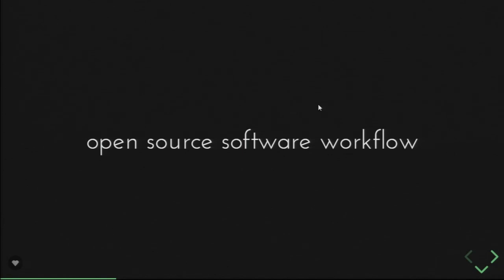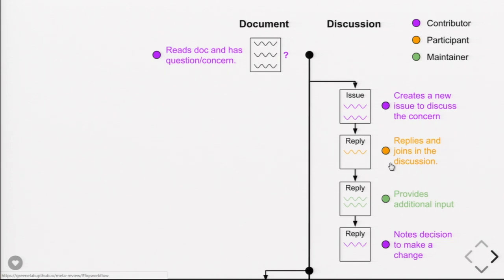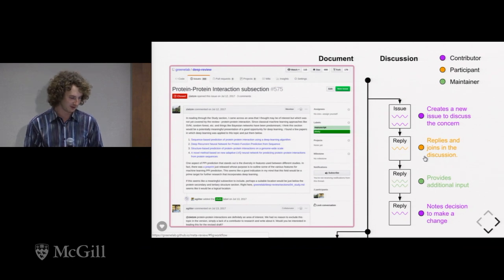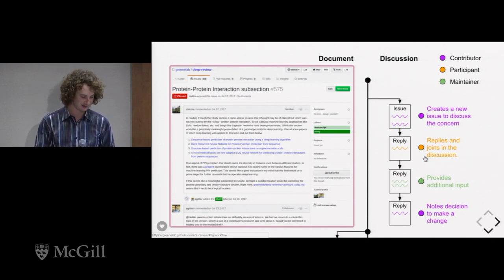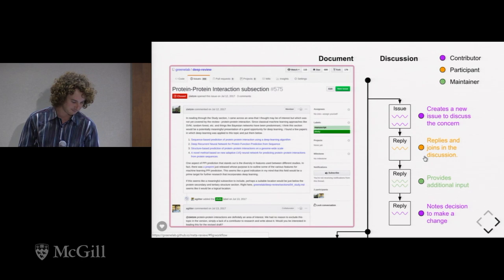One main reason we built Manubot is so that we could use an open-source software workflow of issues, pull requests, and open peer review online for writing manuscripts. A contributor or potential contributor comes, reads the document, and has a question, concern, or wants to get involved, so they create an issue to discuss it. Other participants or maintainers reply and discuss their concern. For example, in a project called the Deep Review, Zietz M opened an issue saying he would like to add a section on protein-protein interactions, several people discussed it, decided it was a good idea, and he was given the go-ahead to write that section.